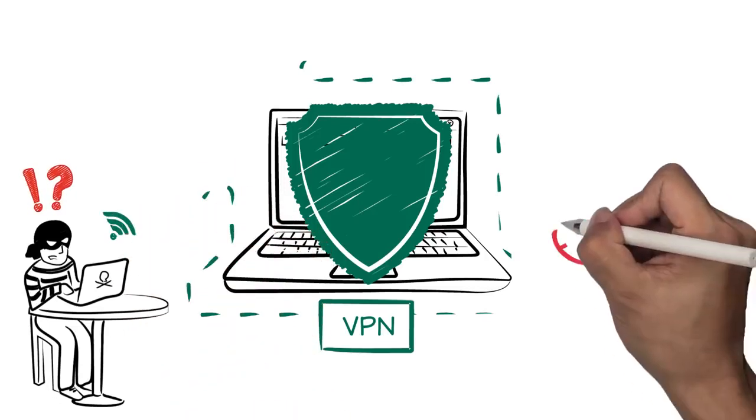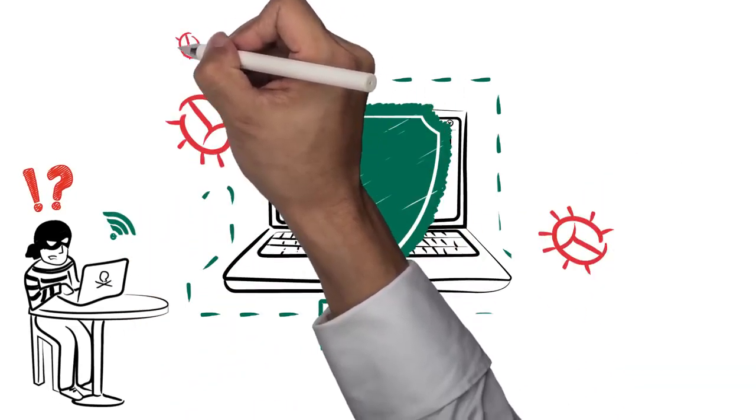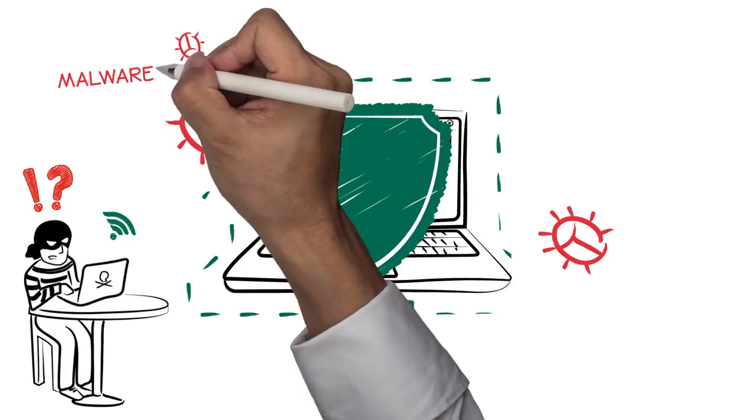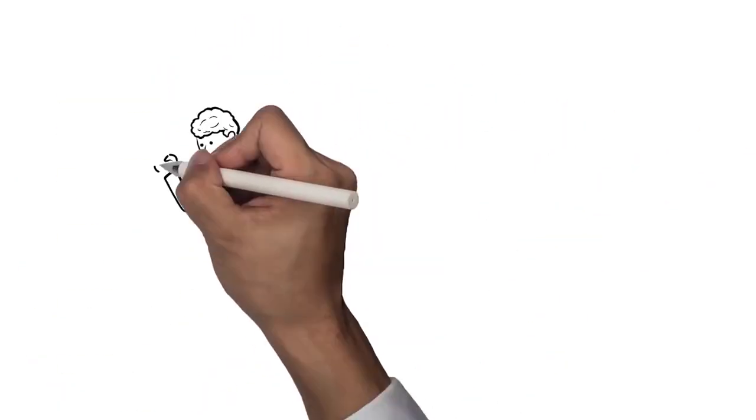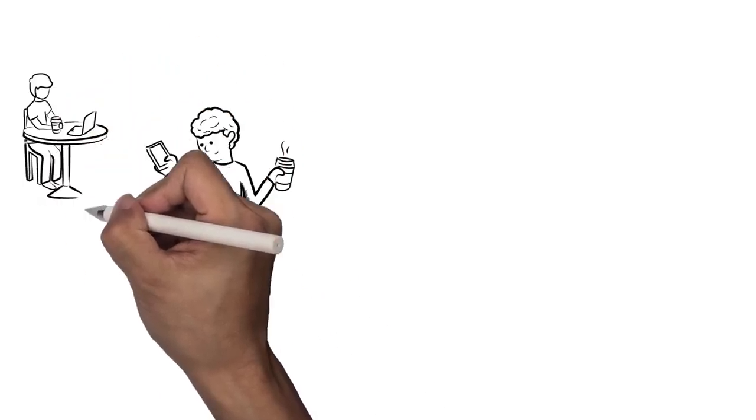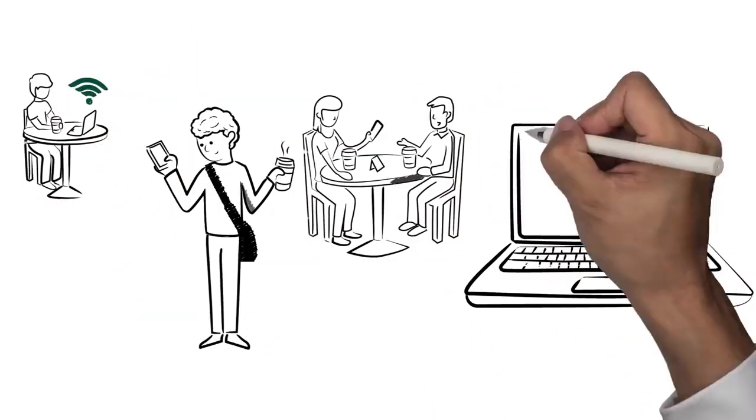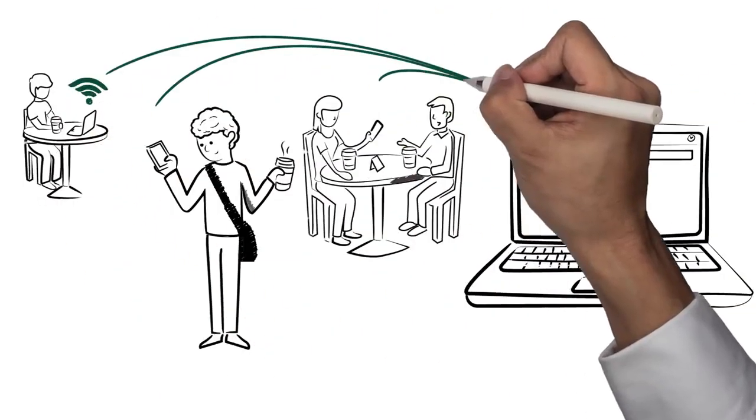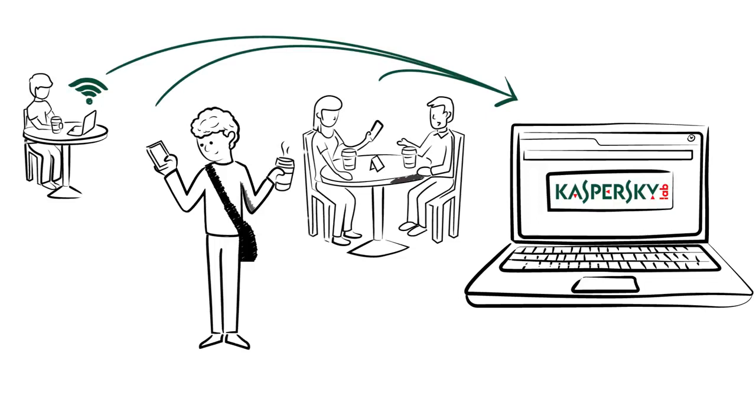Although a VPN can help you browse the internet anonymously, online dangers such as malware can still harm your computer. Regardless of whether you're on a VPN or not, make sure you're equipped with the latest internet security software to ensure you're protected against the latest threats.